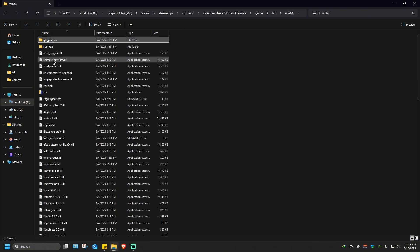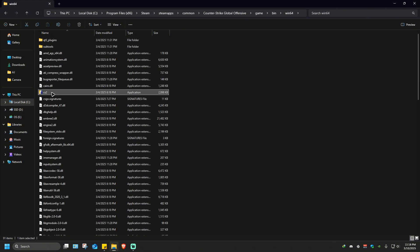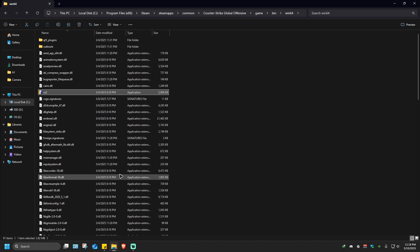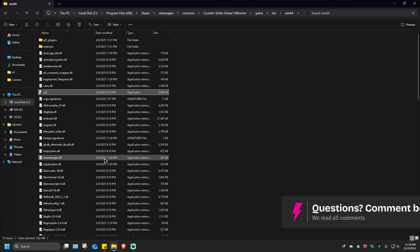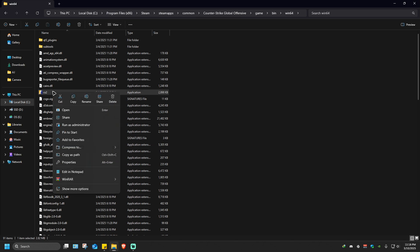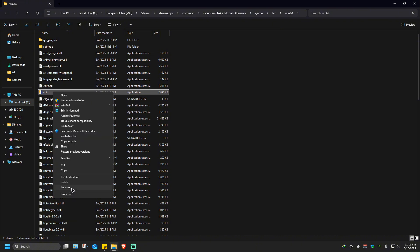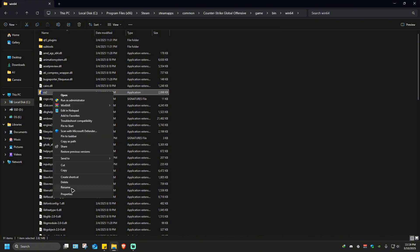To copy this to our desktop, there are multiple ways. First, right-click on the executable file, go to show more options, and you'll see 'Send to' is available. Click on desktop, which will create a shortcut.